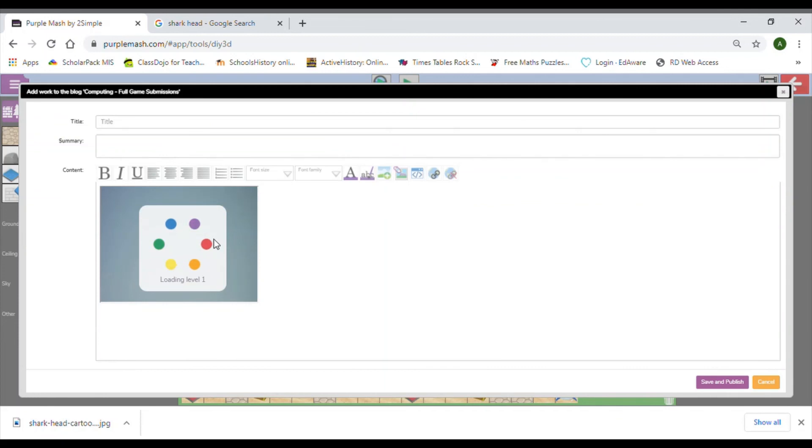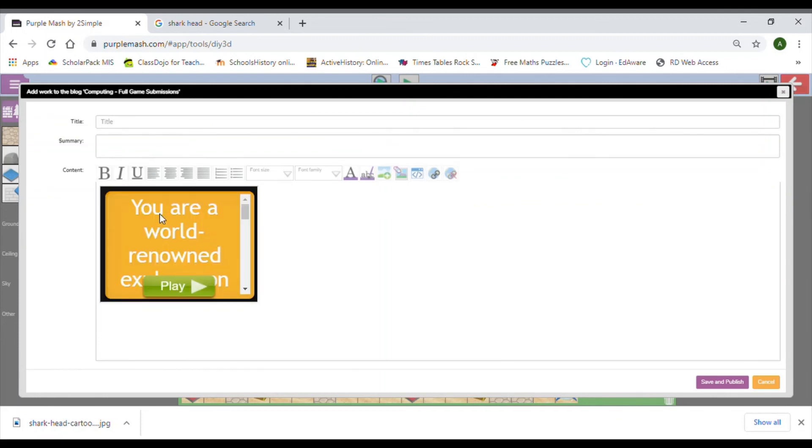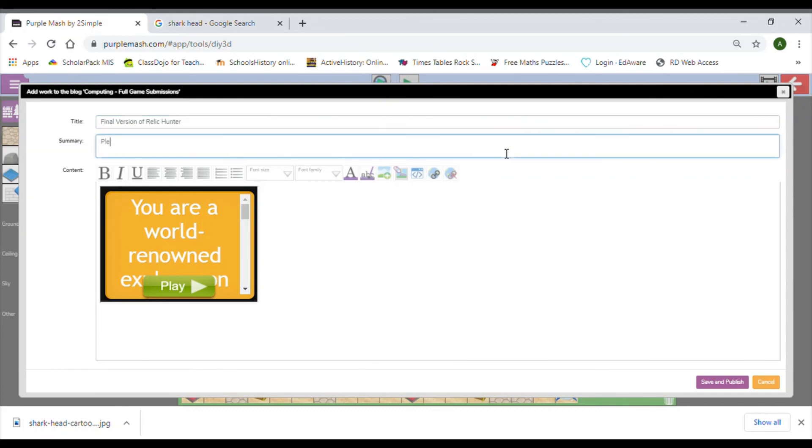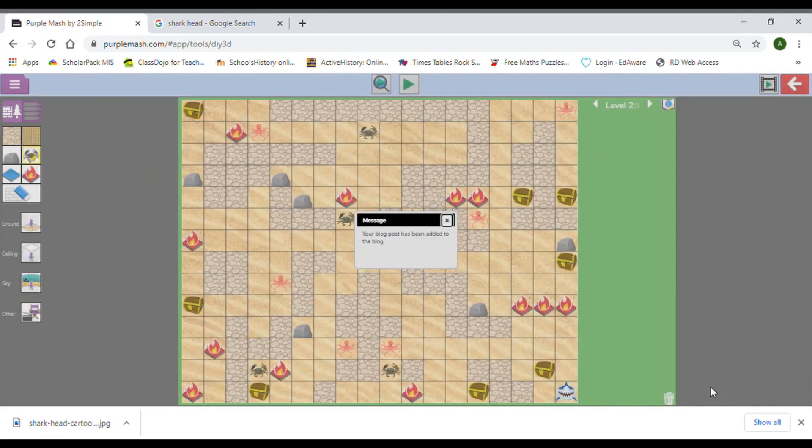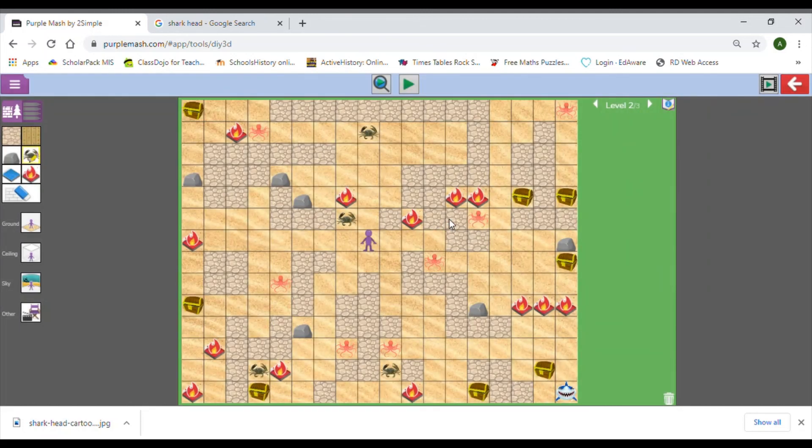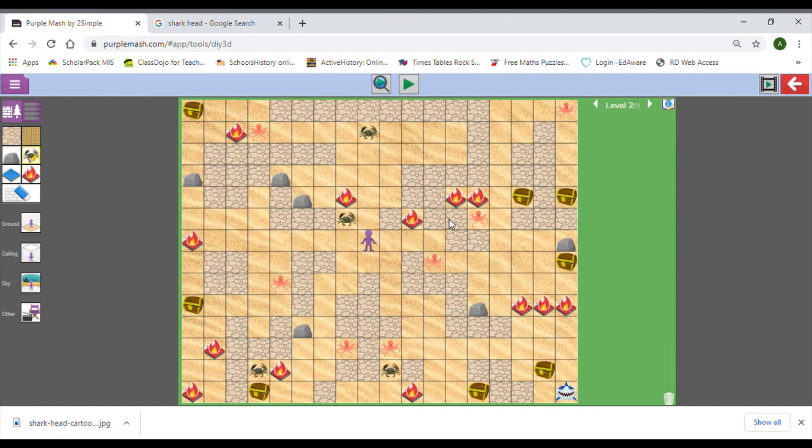You can see that you have a blog post, Computing Full Game Submissions. This should be your full completed game. Oh, final version of Relic Hunter. Please play my game, let me know what you think. Then you just save and publish. Okay, so good luck with that today. We're really looking forward to seeing the final versions of your games. Take care everyone and have a lovely weekend, bye.